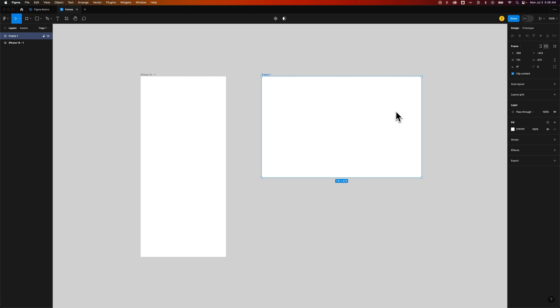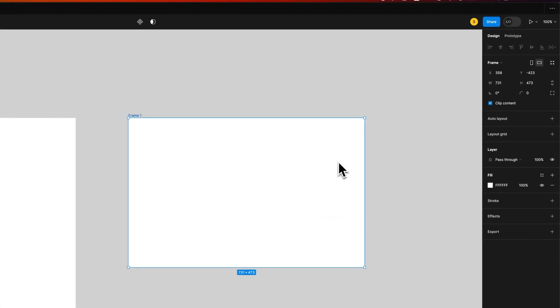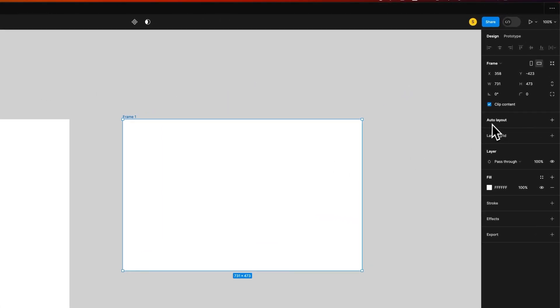It also will clip contents. So if anything goes outside the frame, it will clip it to the frame. It also has Auto Layout, which is a very important feature, and there's tutorials on that. We won't get into Auto Layout in this one. This is just all about frames.